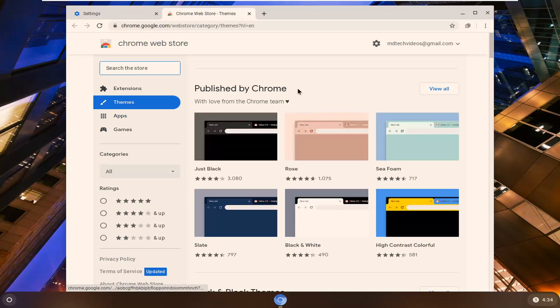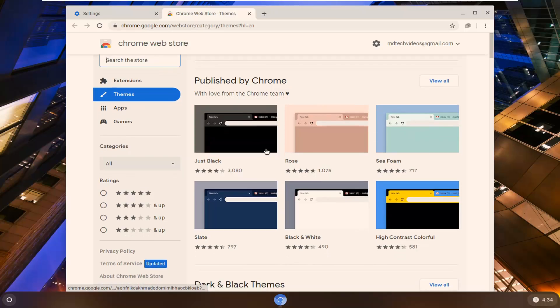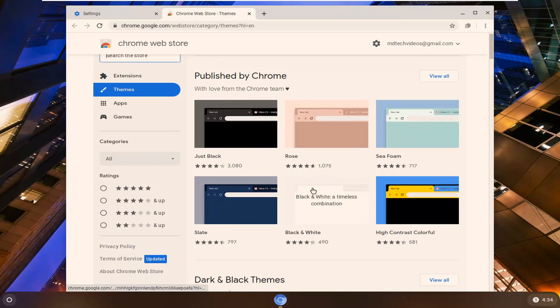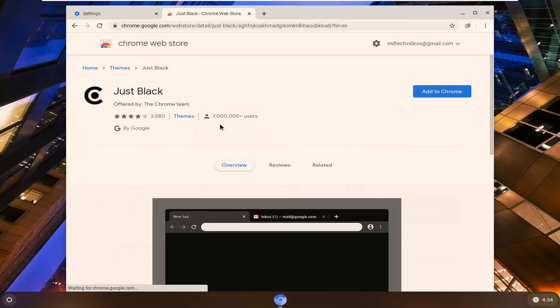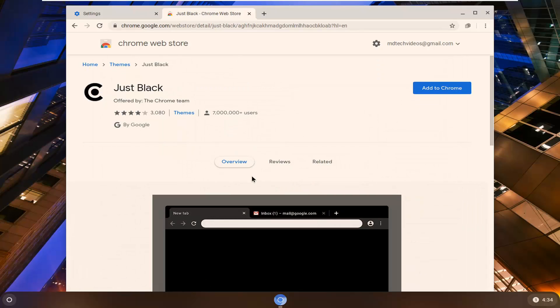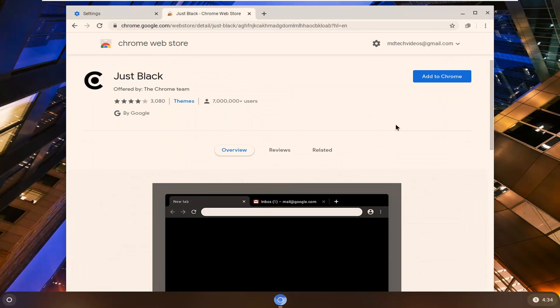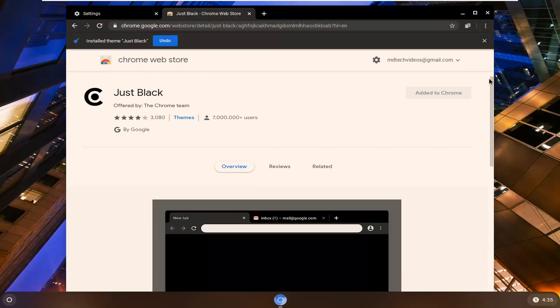At this point, I'd recommend choosing one that's published by Chrome here, so you can select any of these options. If you like a dark theme, you can select that and then select Add to Chrome. And there you go, you have that theme installed.